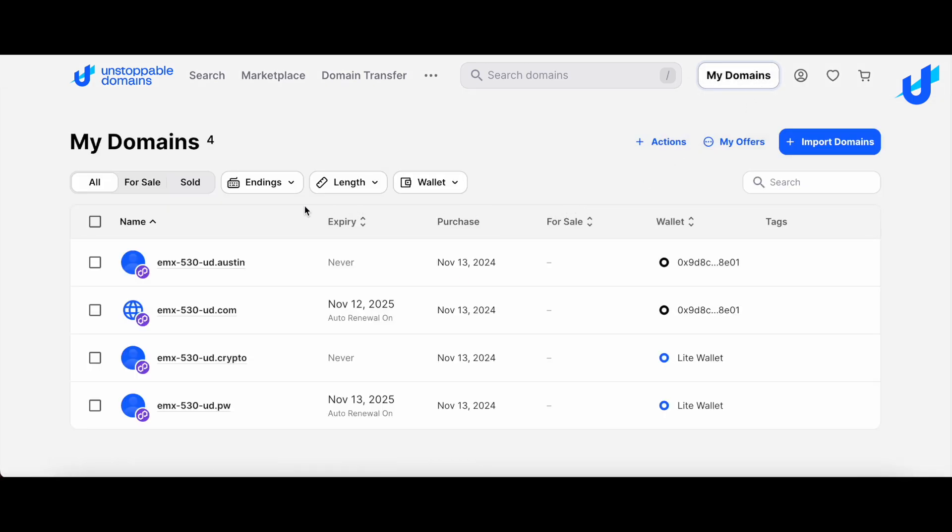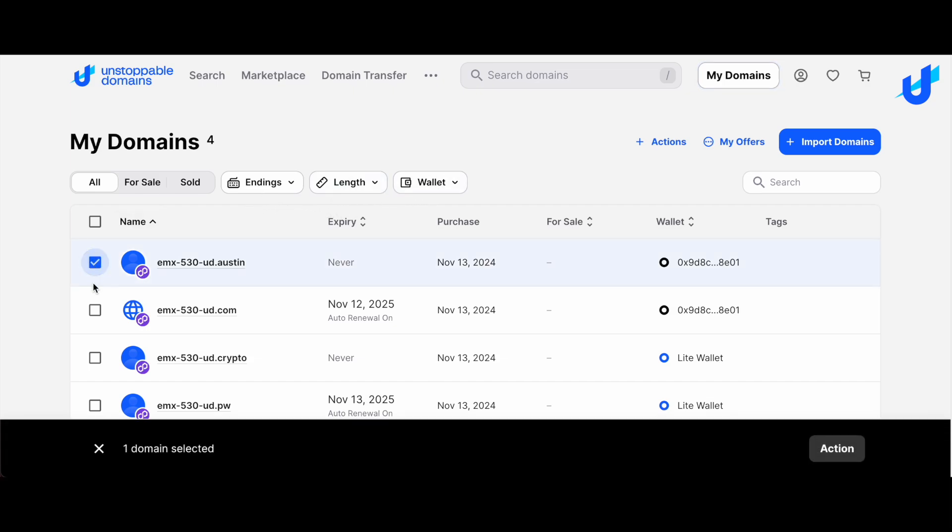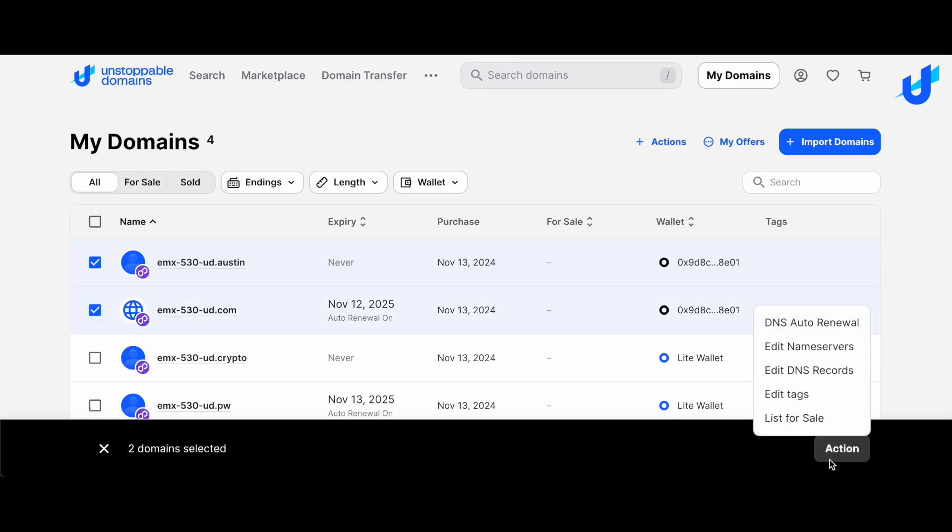You can filter by ending, length, and wallet address to find them easier in your list if you have many. Then, select Action and List for Sale.